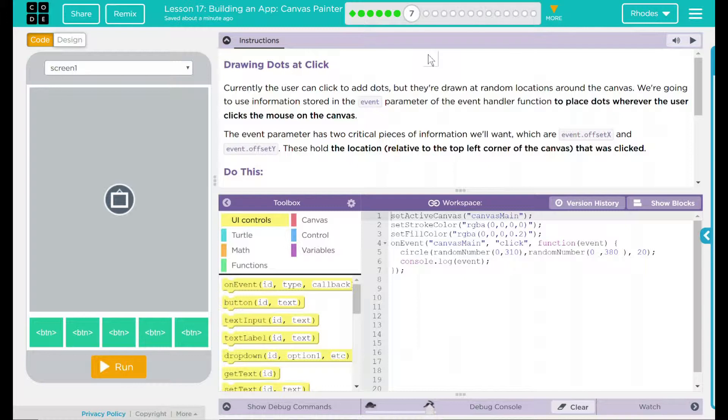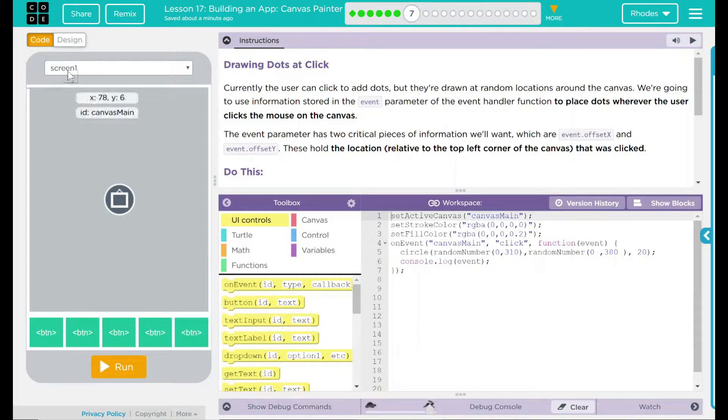It looks like our guess from the previous lesson is correct. We're going to use the event.offset in order to get the position where the user clicked. These hold the location relative to the top left hand corner of the canvas.